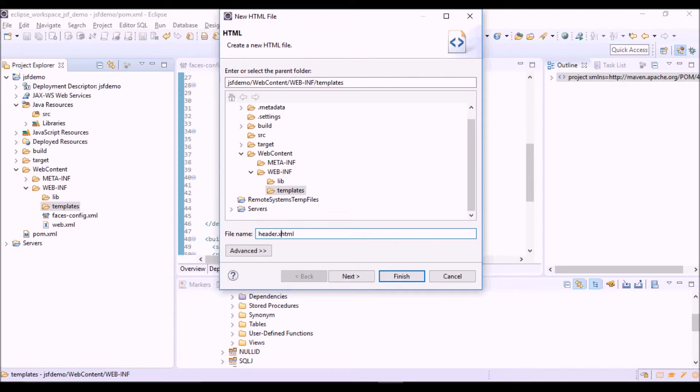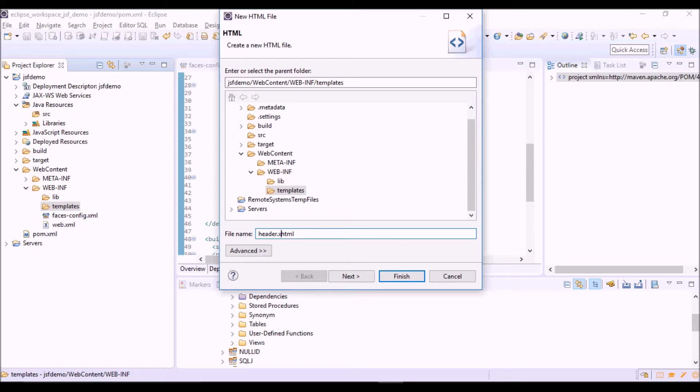We have to add an X to the extension of the file, so the JSF framework can recognize this file as a JSF view and process the specific tags of JSF inside it.